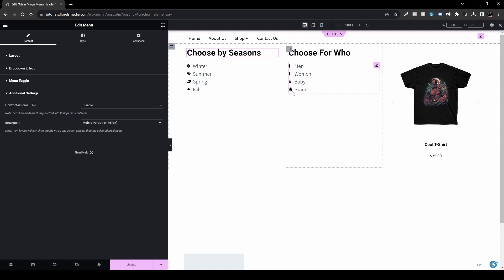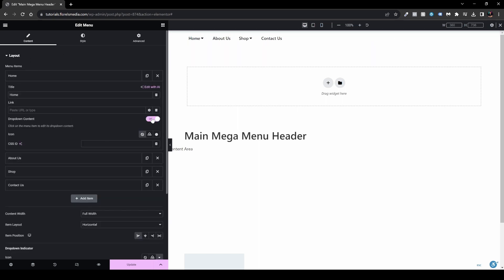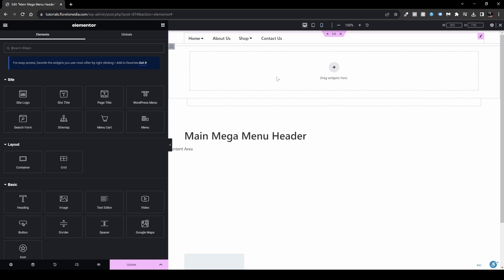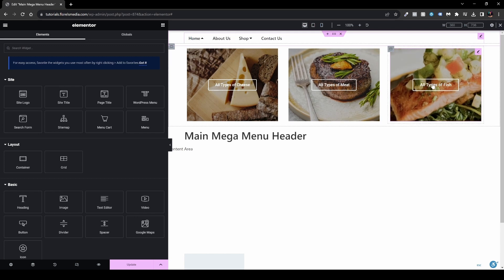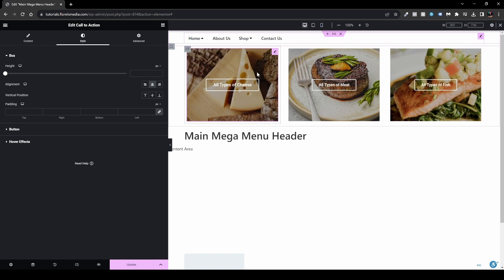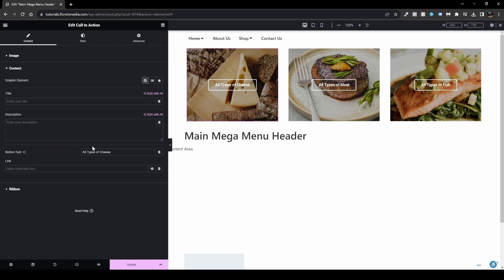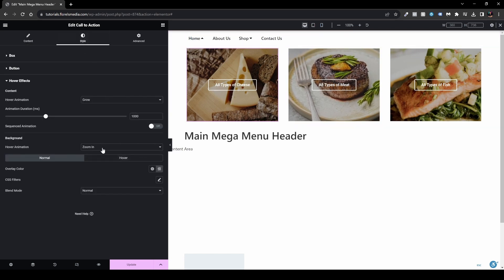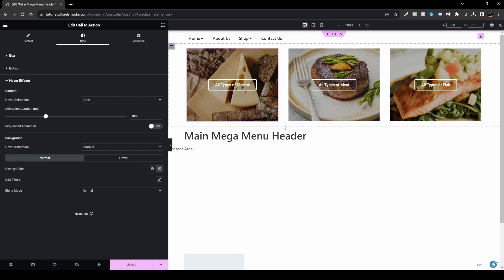Let me show you more possibilities. Under the Home item I'll enable a dropdown and customize it differently. I'll create three sections — for example for a grocery website: All Types of Cheese, All Types of Meat, and All Types of Fish. I used the Call to Action widget with an image background set to Cover skin, removed the title and description, kept just the button, added a Zoom In hover effect, and put a slight overlay color over the image to improve readability.